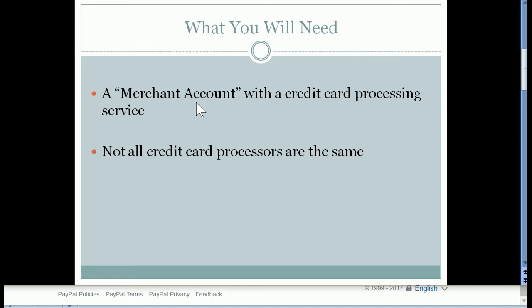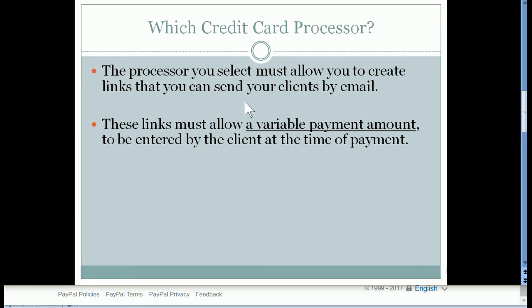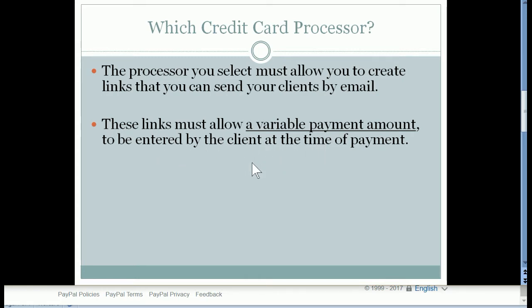There's also a difference in the features that they provide, and that's what will affect this process we're working on today. When thinking about a credit card processor for this feature, you will need to select one that allows you to create links that you can send to your clients by email. In addition, these links must allow a variable payment amount that the client can enter at the time of payment. So when I just demonstrated as if I was your customer, remember that I was able to type in an amount that I wanted to pay you. Not all processors allow you to do this.